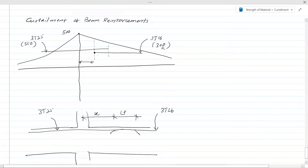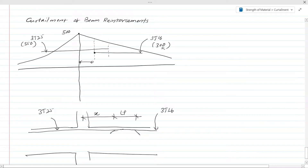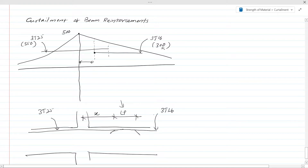This point is called the no longer required point. Beyond this point you don't need 3T25 bars; from this point onward you can have 3T16 bars. However, to transfer the stress from 3T25 bars to 3T16 bars you need a certain length, which is called the lap length. The lap length can be found from your code.